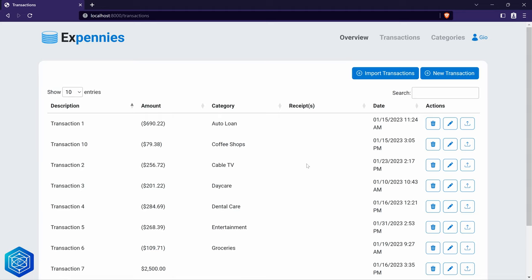This can lead to performance issues, especially when working with large datasets or complex object graphs. Sometimes it's easy to spot N+1 problems, but sometimes it can be hard to track down, especially when working with ORMs that abstract a lot away. For example, we actually have an N+1 problem on the transactions table right here. For each transaction we are loading the category name and also loading the receipt files if there are any, meaning for each transaction row we could be executing two additional queries.